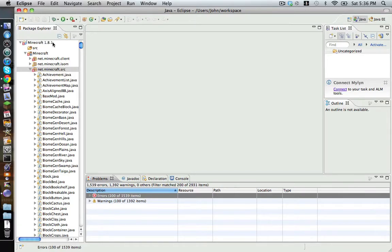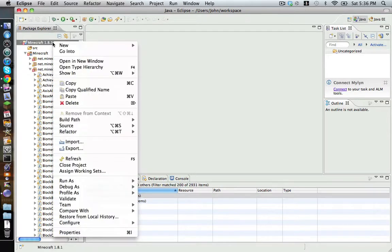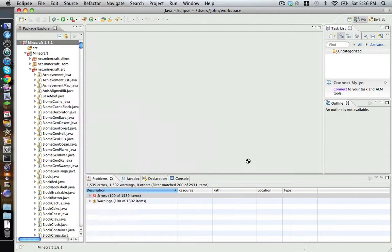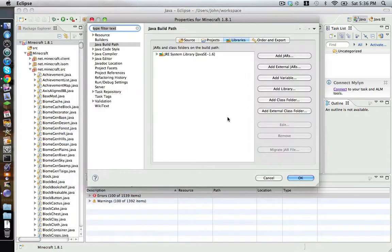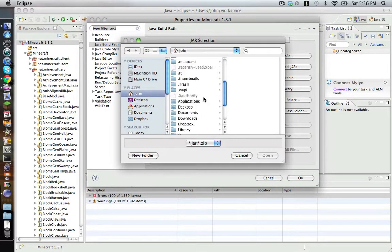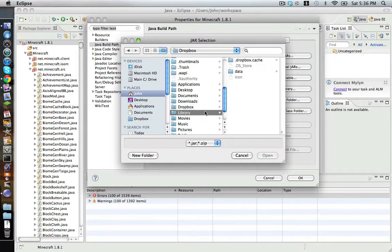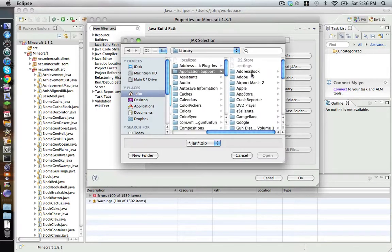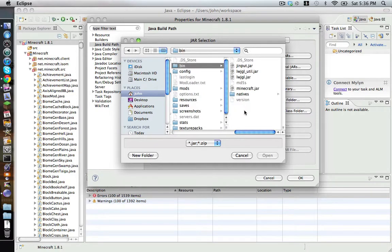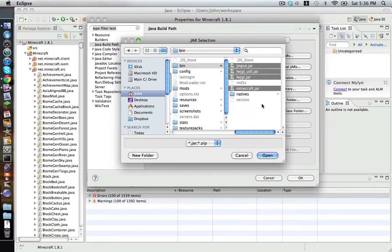To fix this, we must right-click on our project, Minecraft 1.8.1. Select Build Path again and select Configure Build Path. Then select Libraries and add external jars. Go to Library, Application Support, Minecraft and then Bin, and select all the jars in there.